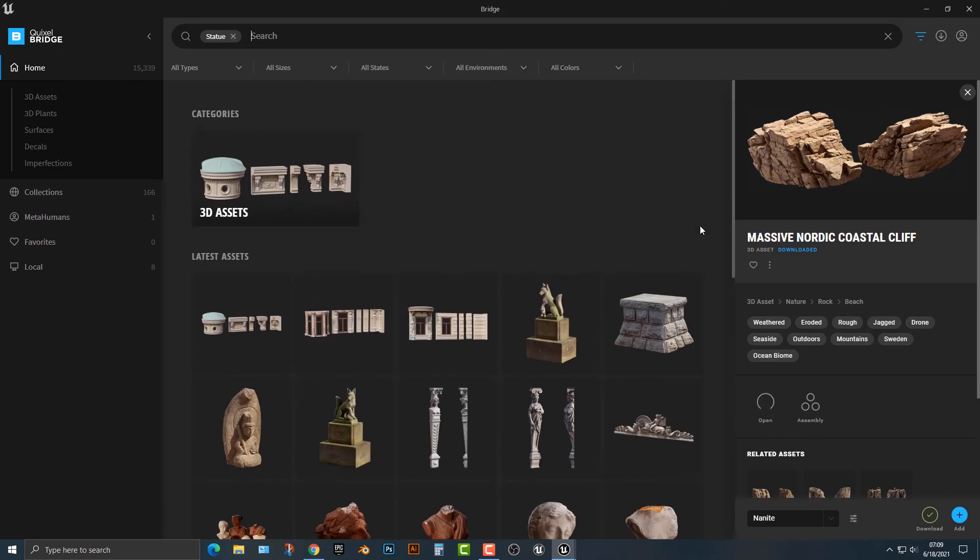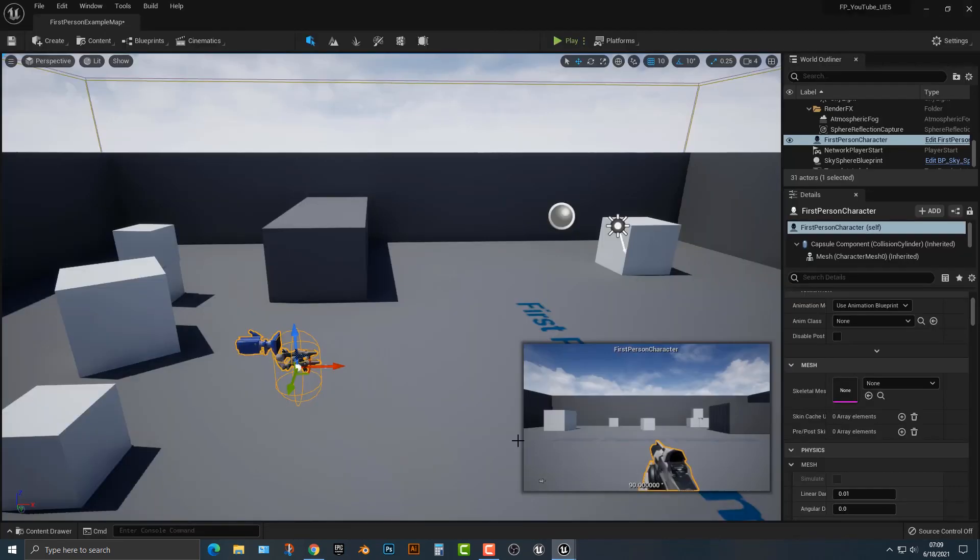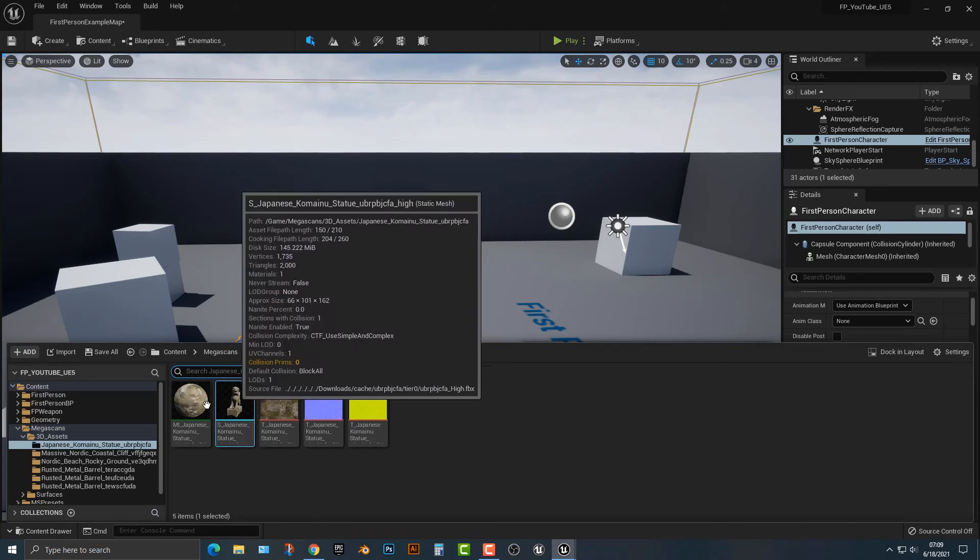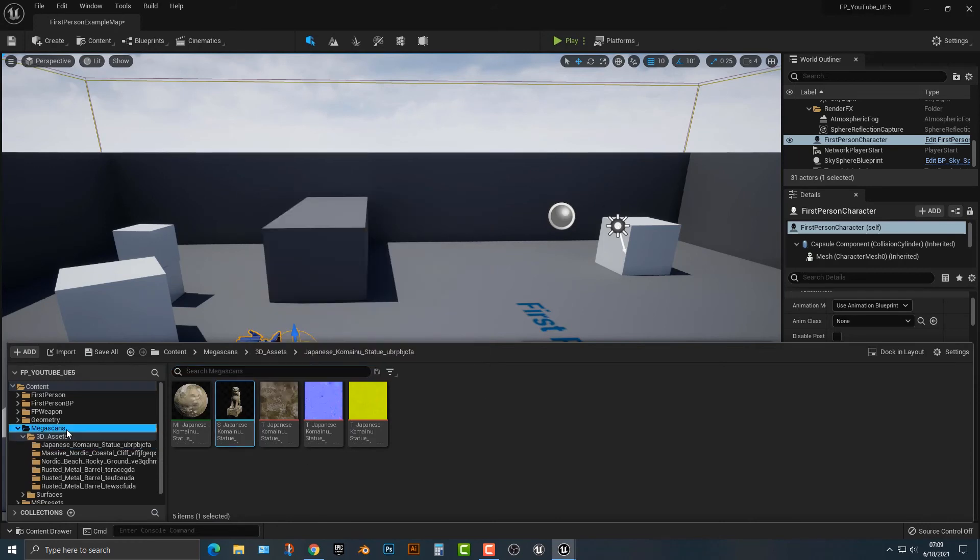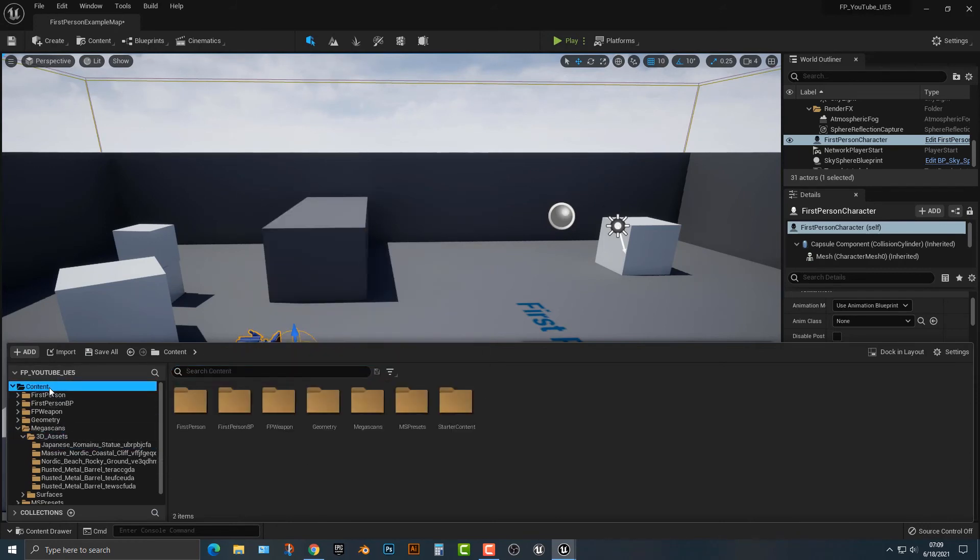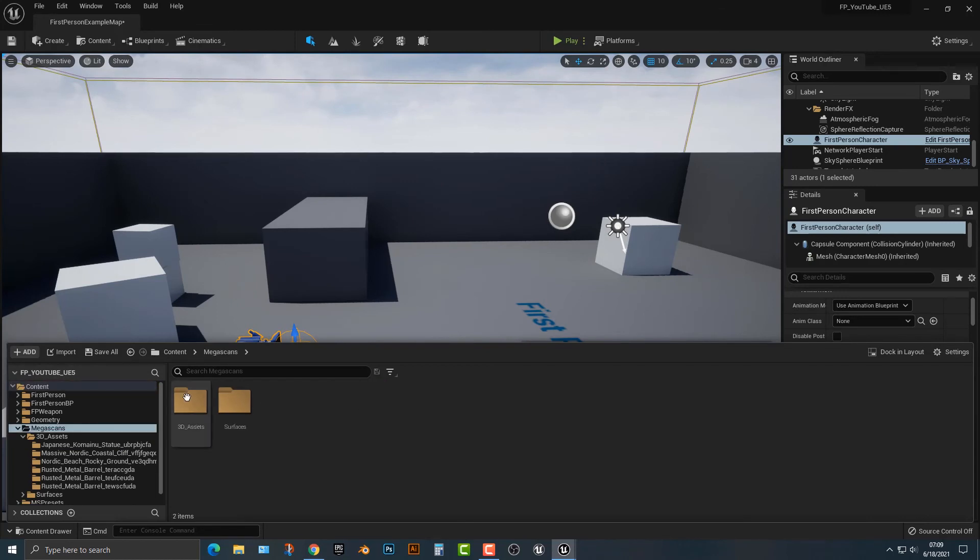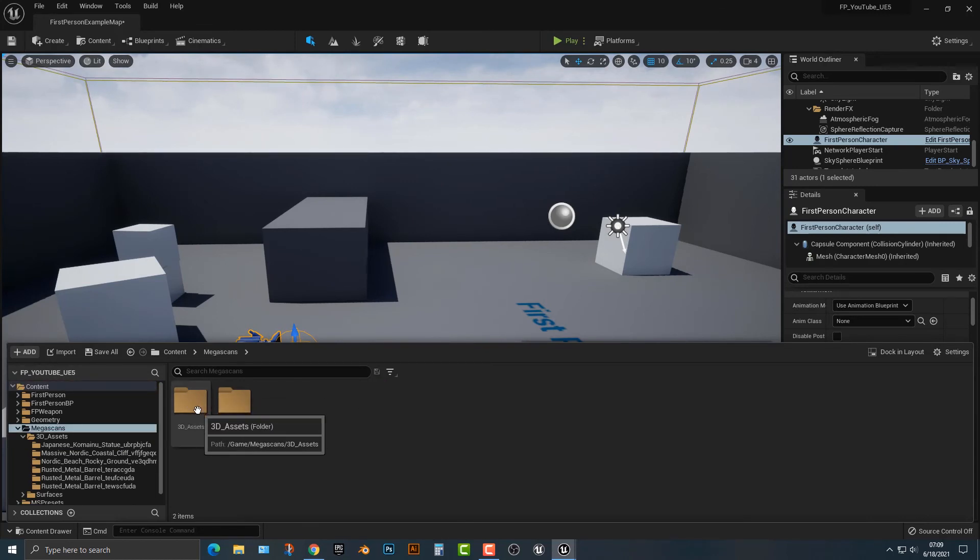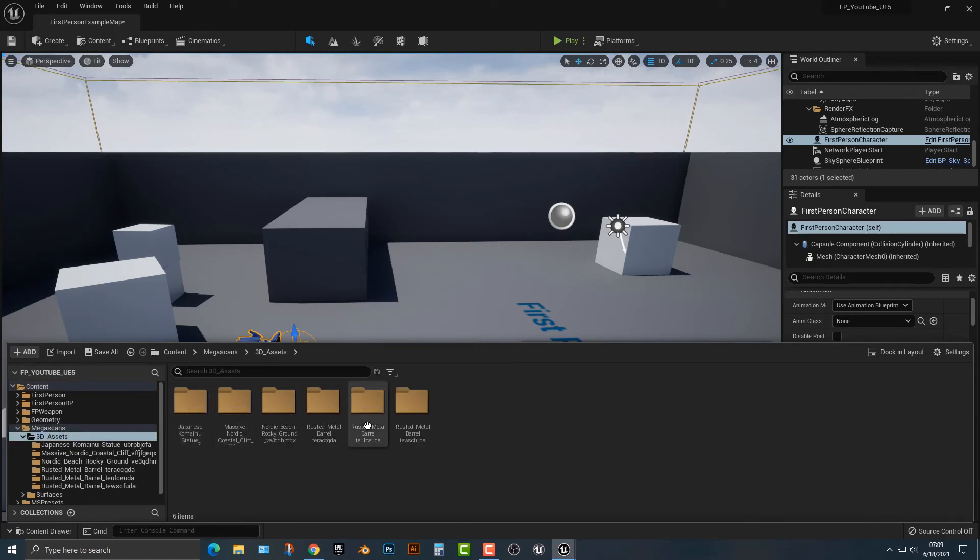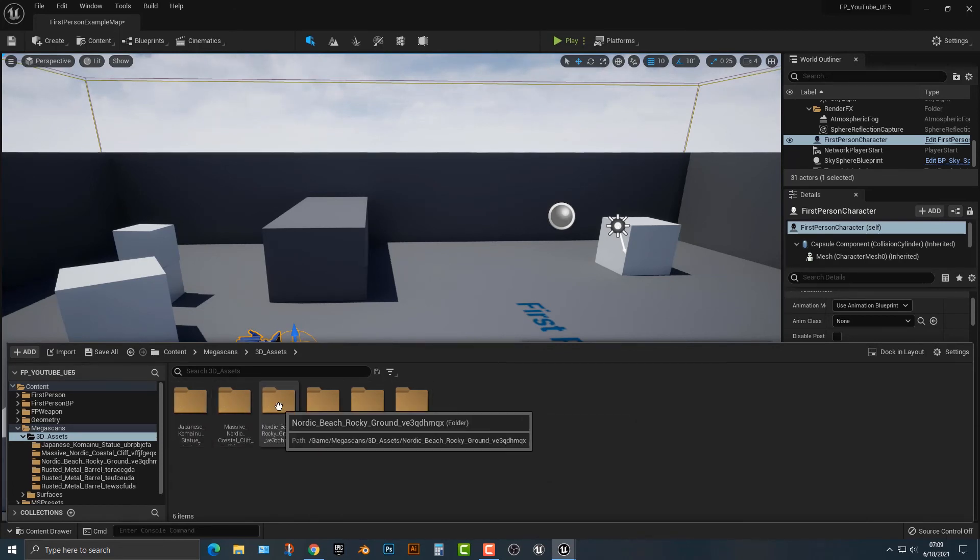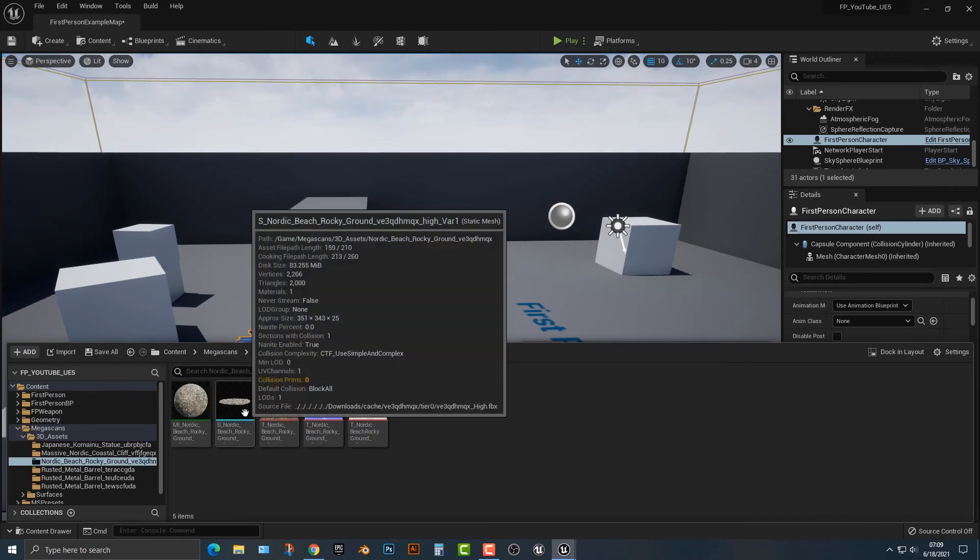Now I should also mention, once you have that, let's hop back in here and let's take a look at a couple things. What should happen is once you download everything, it should be in your Megascans folder and under the 3D assets. I have a bunch of other ones that I've downloaded in a different tutorial here, but let's take a look at the beach first.